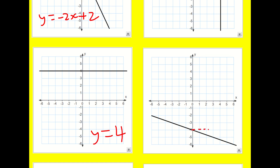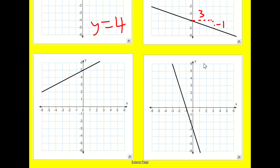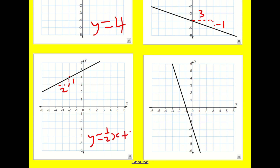A slightly trickier one here. Remember, I can draw my triangle however I like. I go along three and down minus one, so it's y equals minus a third x minus four. And the last two: back to a positive gradient, going through five — y equals a half x plus five. Finally, going along one and down minus three: y equals minus a third x, and the y-intercept is minus three.